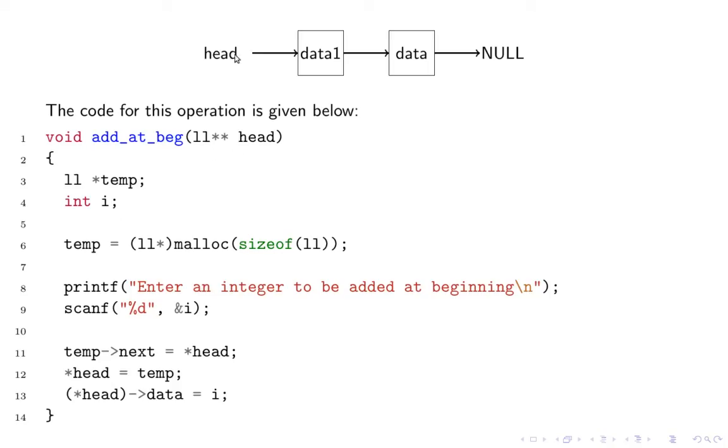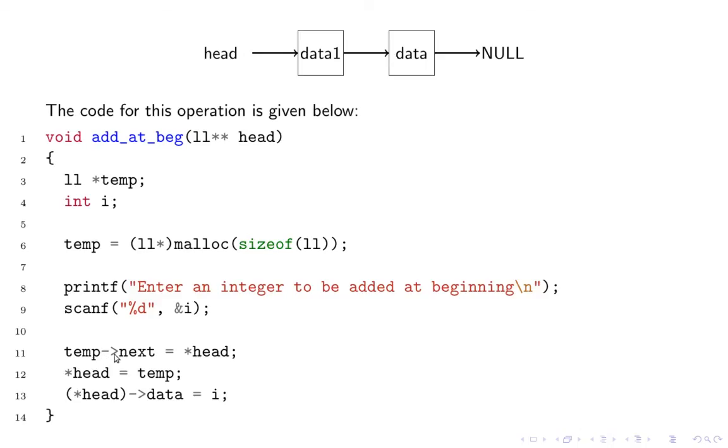Since you will be manipulating head pointer you need to pass its address and receive as a pointer to pointer. You allocate temp when you receive head as pointer to pointer and take i which you want to store, then say temp->next equals star head, the address of head pointer to pointer, then manipulate it. Now let's see its complexity.